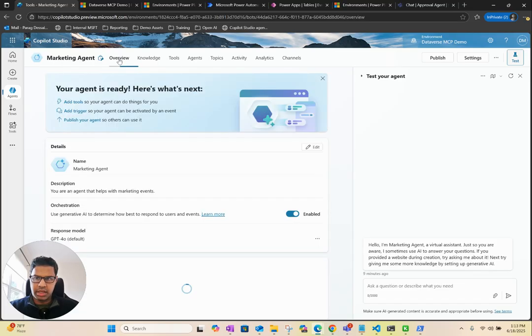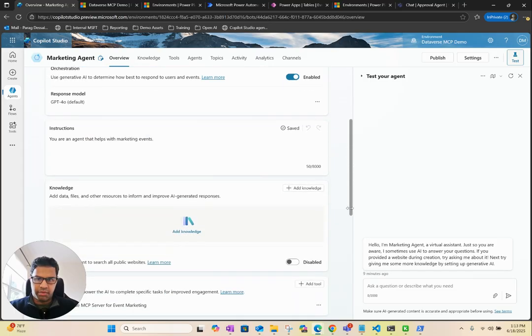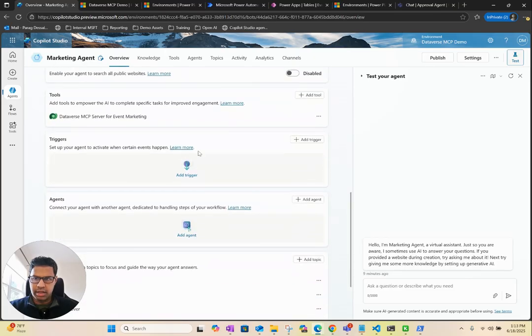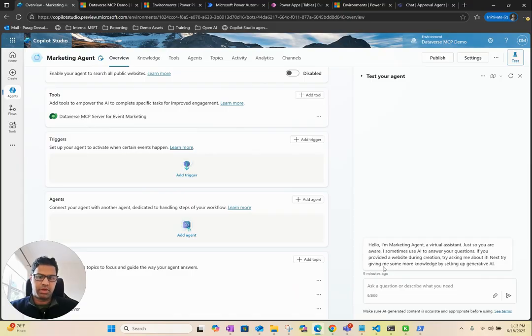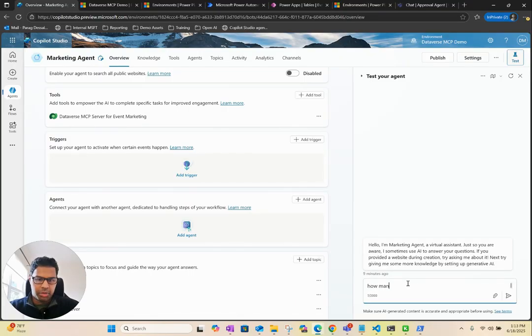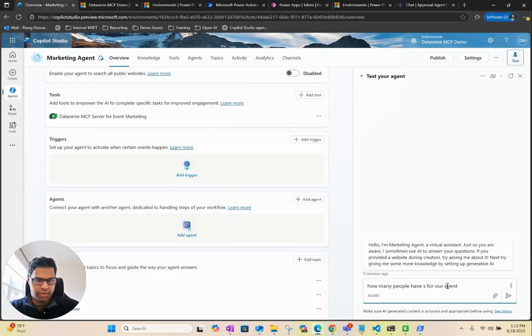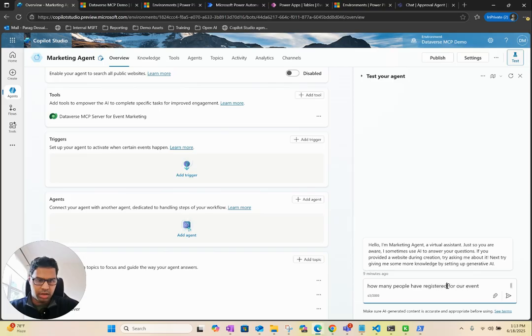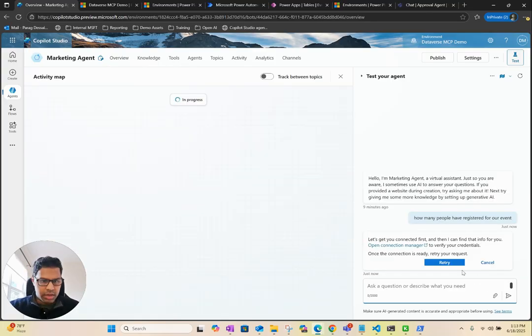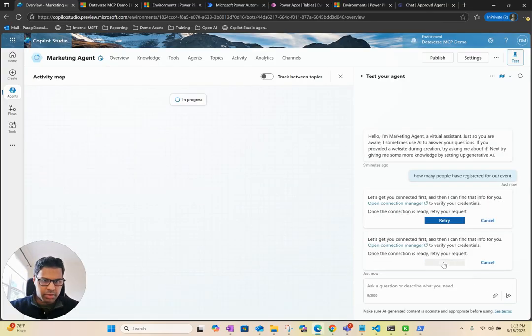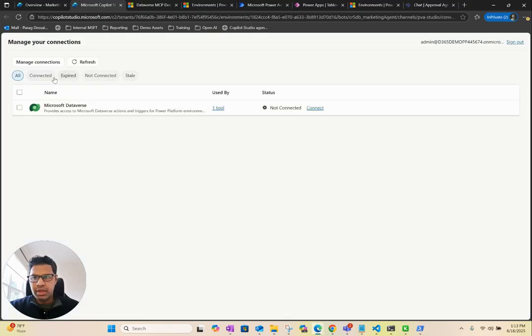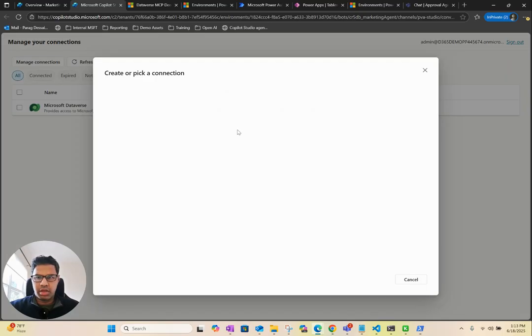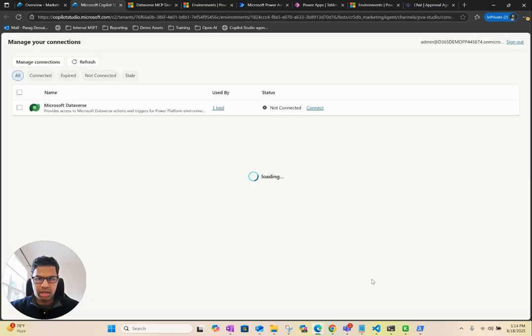You can see on this agent that we created, we don't have anything else other than the tool that we added, which is the MCP server. I can start by asking how many people have signed up for our event, or I can say how many people have registered for our event. Let's see what it does. I might have to connect to the server. This is because I chose the user authentication. You can also use author connection. Let me just make sure I'm connected. Submit.